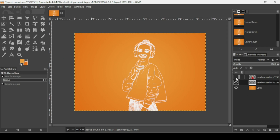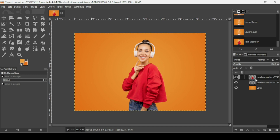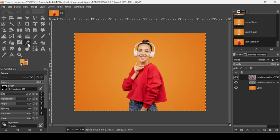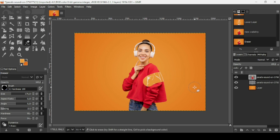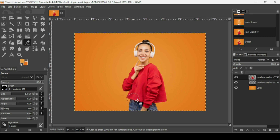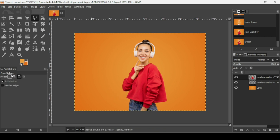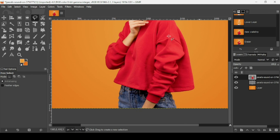Place this white outline layer under the women layer by clicking on this icon. Reveal the women layer by clicking on the eye icon. Select the women layer. Using the eraser tool — here are the settings — you can see the white outline layer right under it. Now I'm going to make a selection of the red area using the free select tool, changing the mode to 'replace the current selection.' You can use either a layer mask or the eraser tool — I'm going to use the free selection tool.